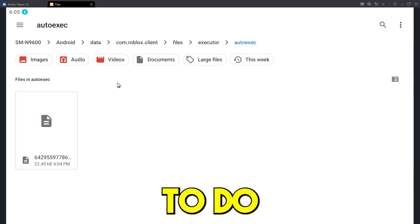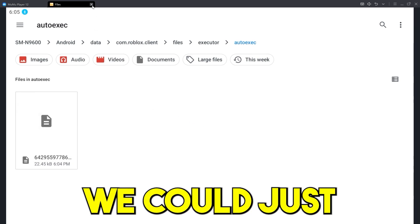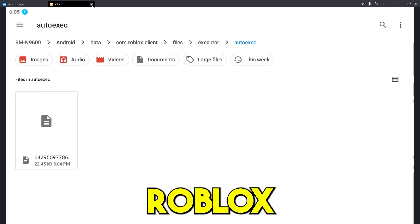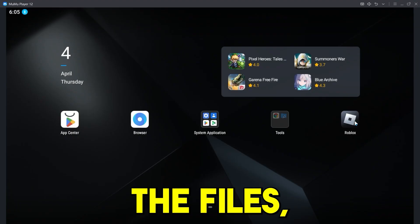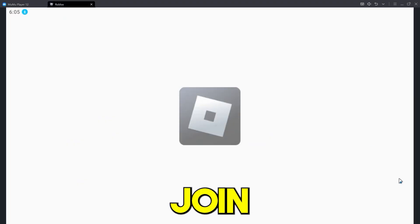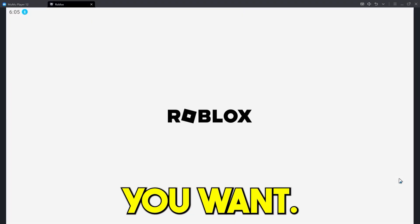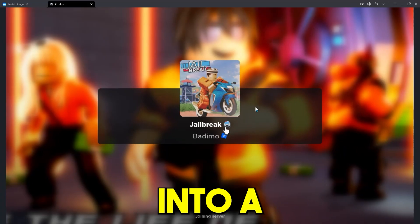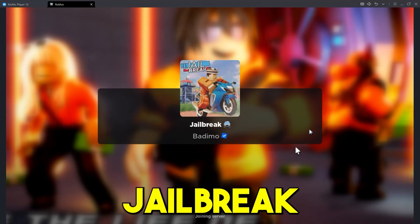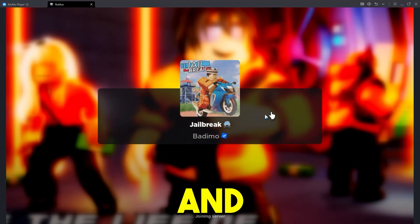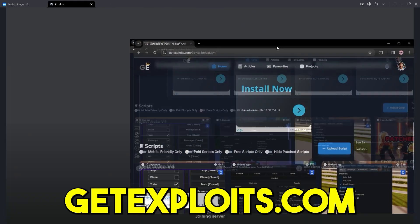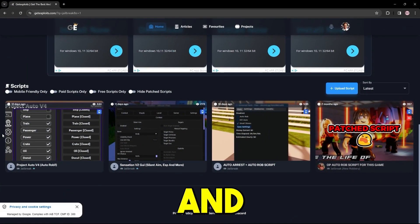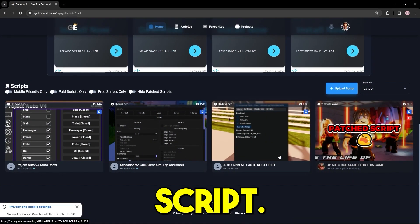Now all we need to do is pretty much, yeah, we could just go into Roblox now. So close down the files, go into Roblox, join any game that you want. So I'm just going to join into a jailbreak game. And yeah, I guess let's go into getexploits.com and search for a jailbreak script.